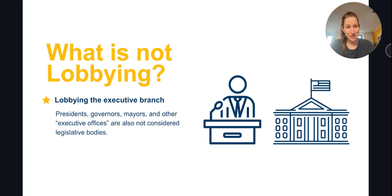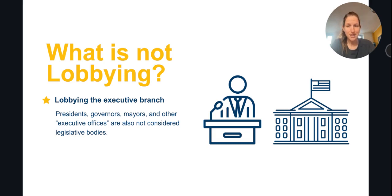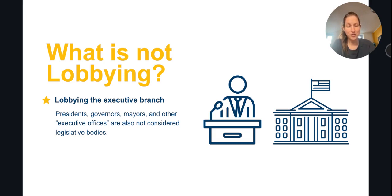The executive branch very often, unless it is exercising its veto power, for example, is not voting on legislation. Therefore, advocacy with members of the executive branch, like mayors, governors, or presidents, will generally not be considered lobbying.